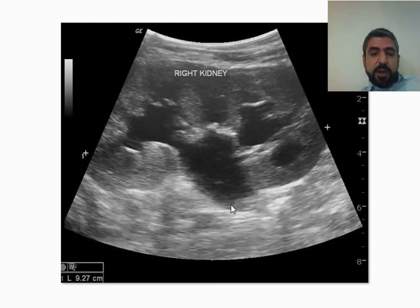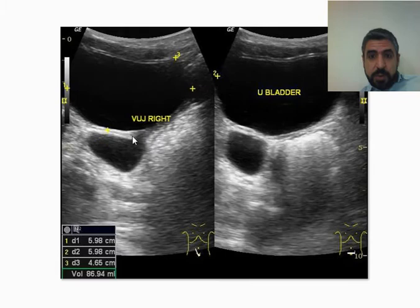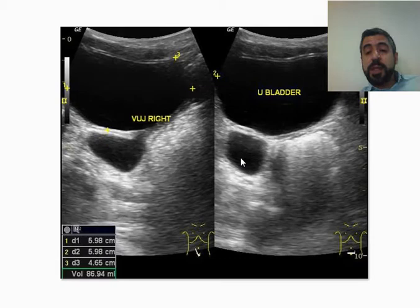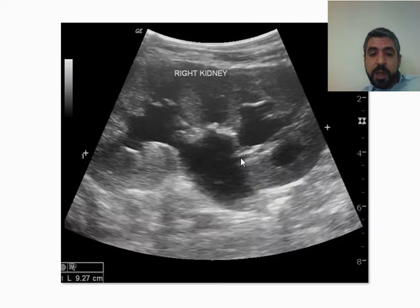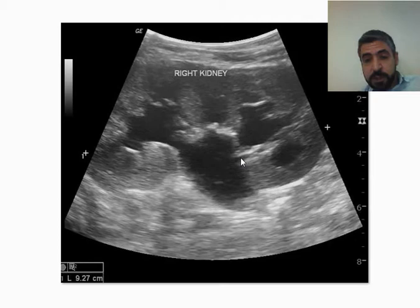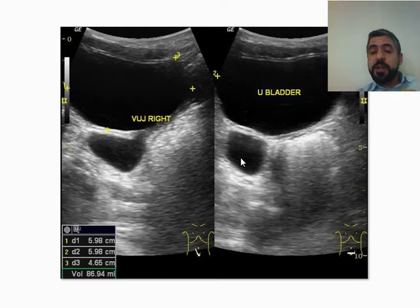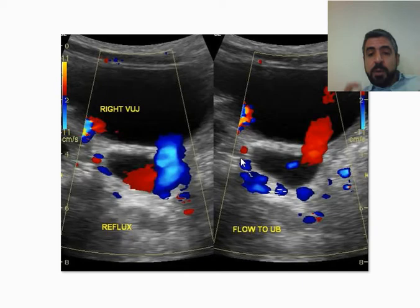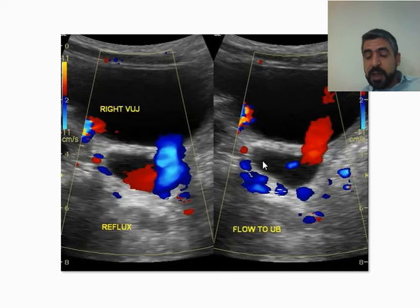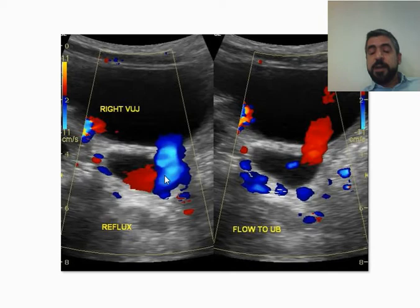Another way to detect Vesico-Ureteric reflux is by ultrasound. You can see the right kidney here — it's dilated with blunted calyces. Going down to the Vesico-Ureteric junction, you can see the dilated ureter, indicating the abnormality is at the Vesico-Ureteric junction rather than the pelvic-ureteric junction. When you see the ureter dilated near the urinary bladder, the abnormality is definitely at the Vesico-Ureteric junction. You ask the patient to void with your probe on the bladder, apply color Doppler, and you can see the reflux — normal urine flow into the bladder appears red toward the probe, while during voiding there is obvious reflux of urine back into the ureter, confirming Vesico-Ureteric reflux.